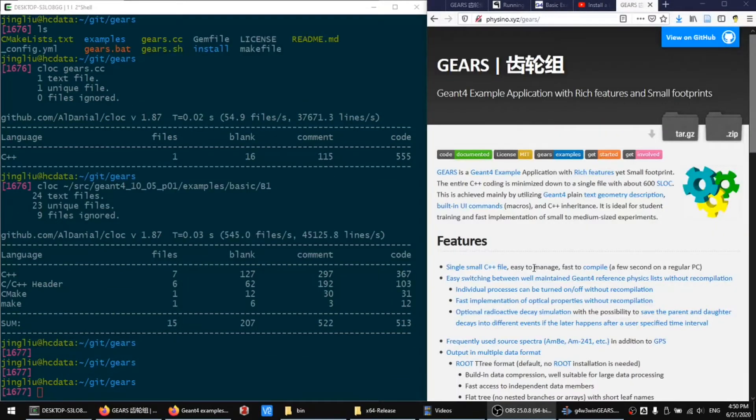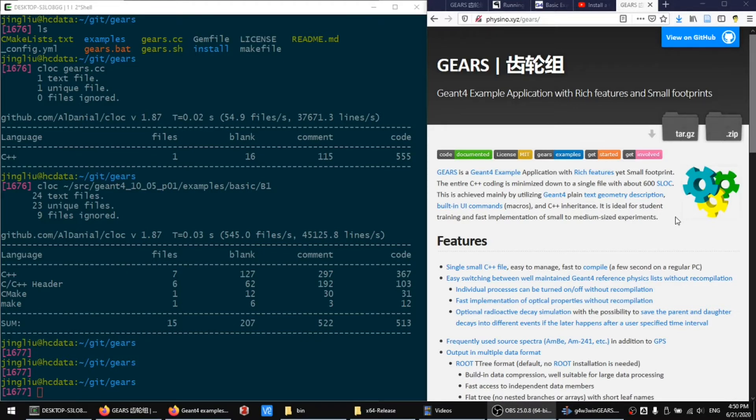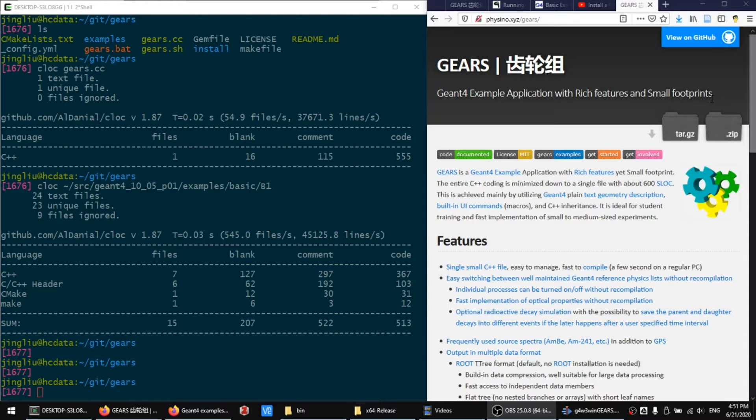In order to help students who are not familiar with C++ to learn JN4 quickly, I developed a JN4 example application with rich features yet small footprints.